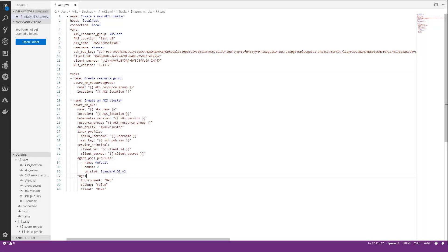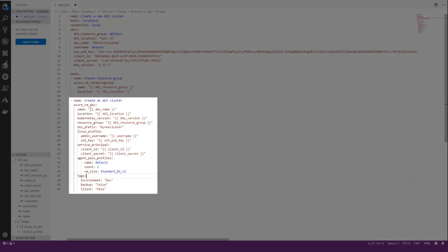Here we have task number one, which is to create the resource group if it doesn't already exist, and then the second task is to create the cluster itself.